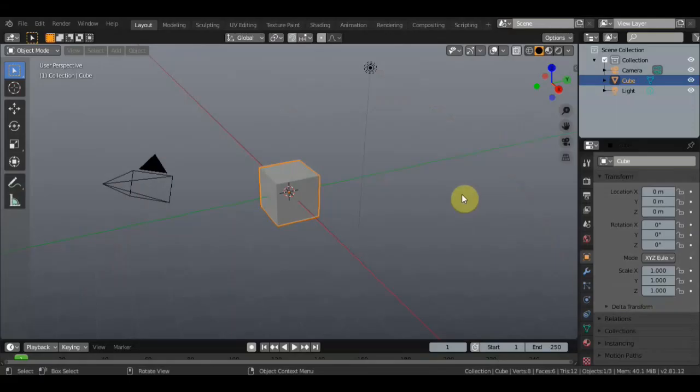Приветствую всех. Blender 2.81 и новая информация, которую я нашел — ролик от 11 марта 2020 года. Авторов канала, название каналов оставлю в описании, ну и ссылку, как обычно, если кому-то надо — кто-то не найдет, могу выслать.